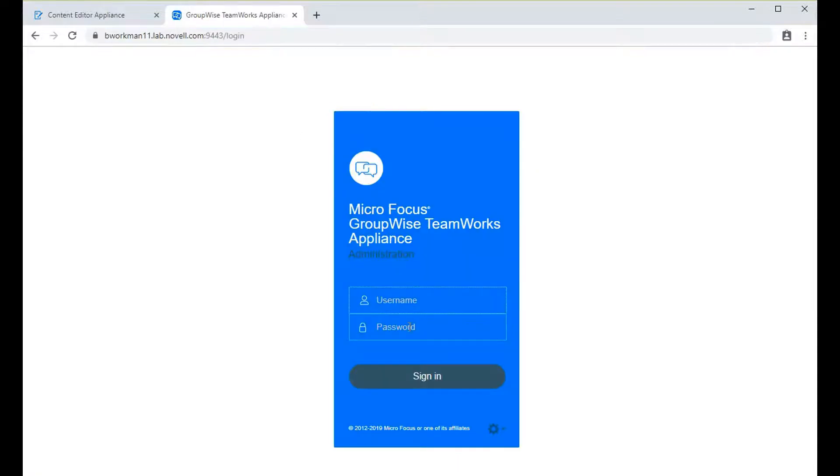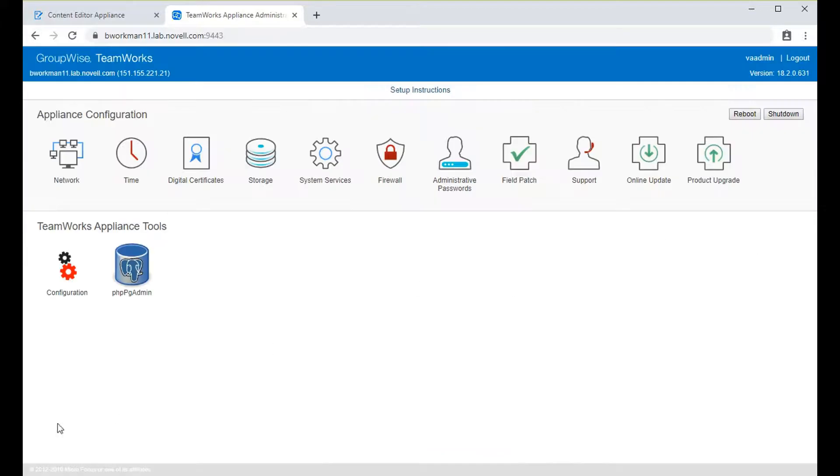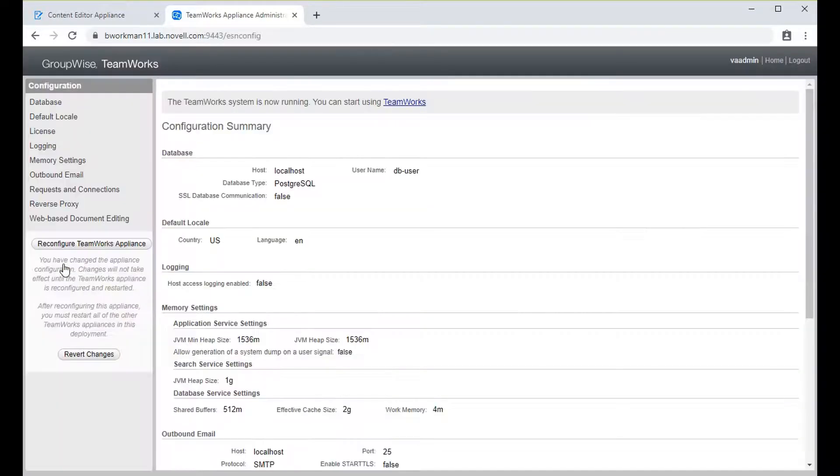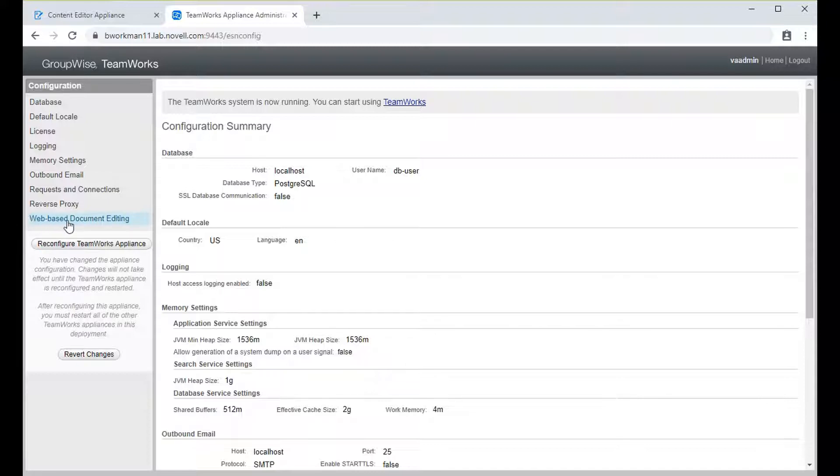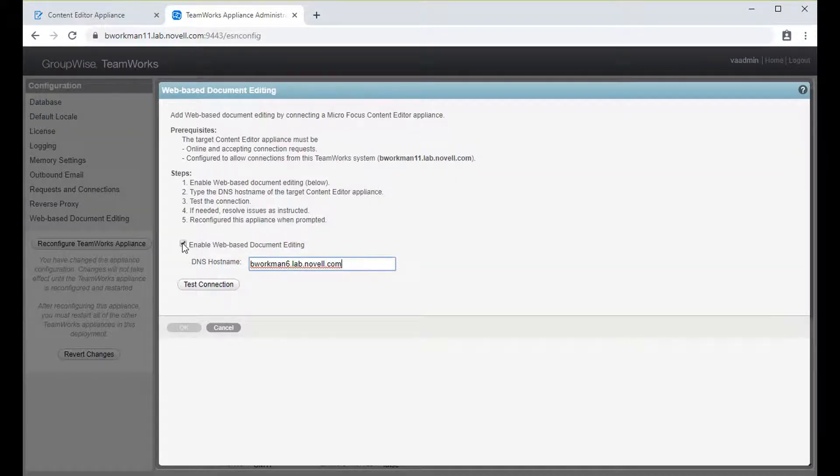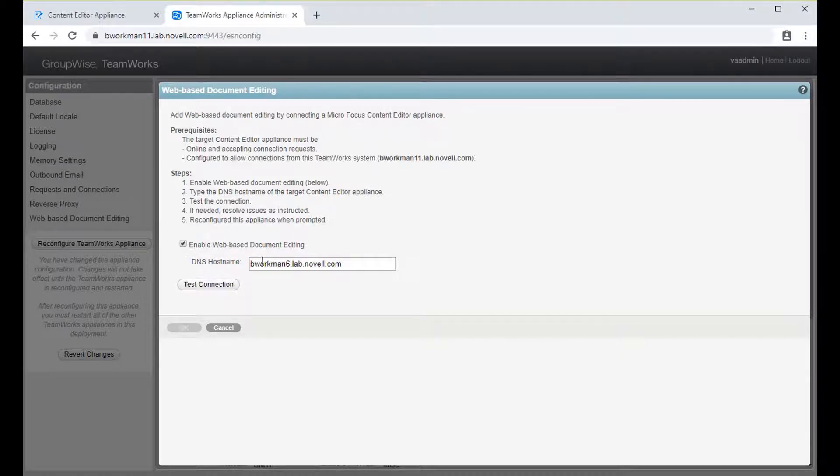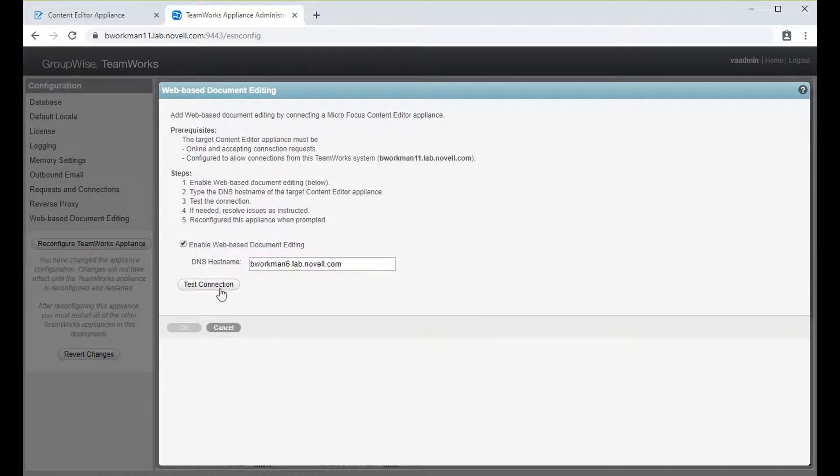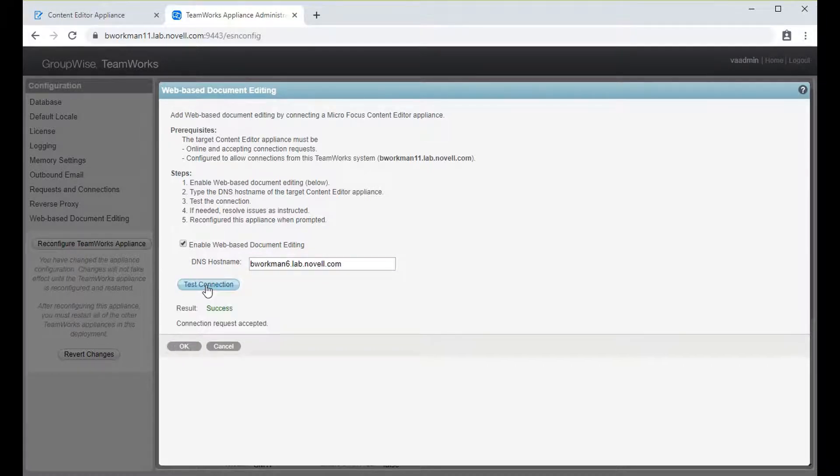Next, we need to log in to the Teamwork server. Again, port 9443 and user VA admin. We're going to select the config icon down here again. Note the new menu option at the bottom of the list, web-based document editing. Click it. Then check the box here to enable it for your system. Also add the DNS host name of the content editor appliance.